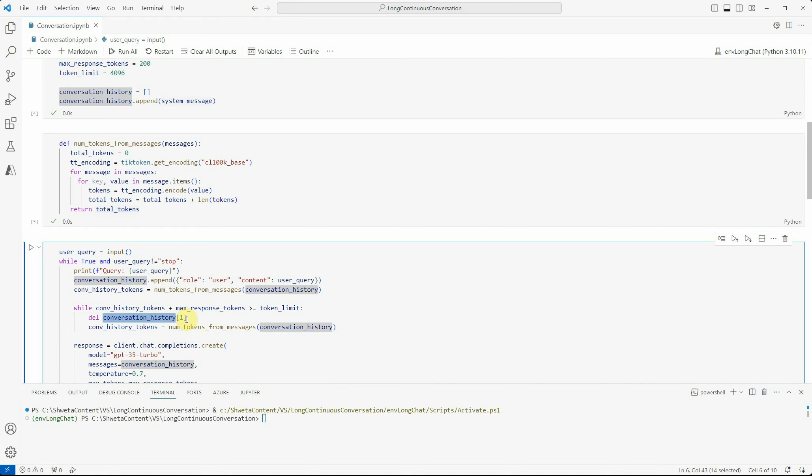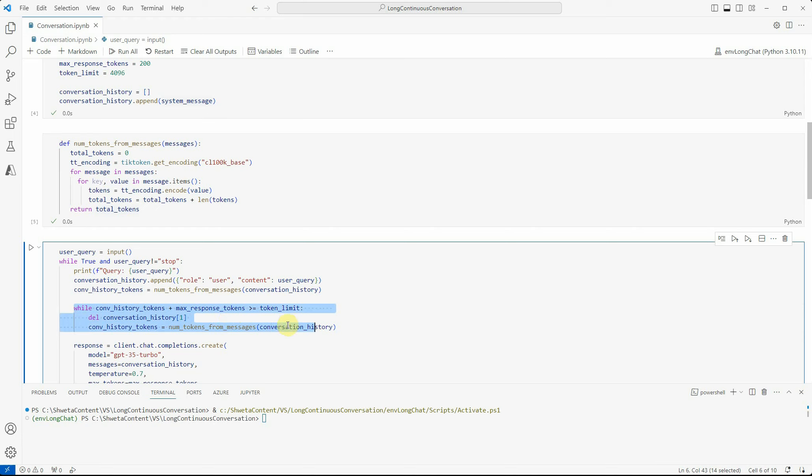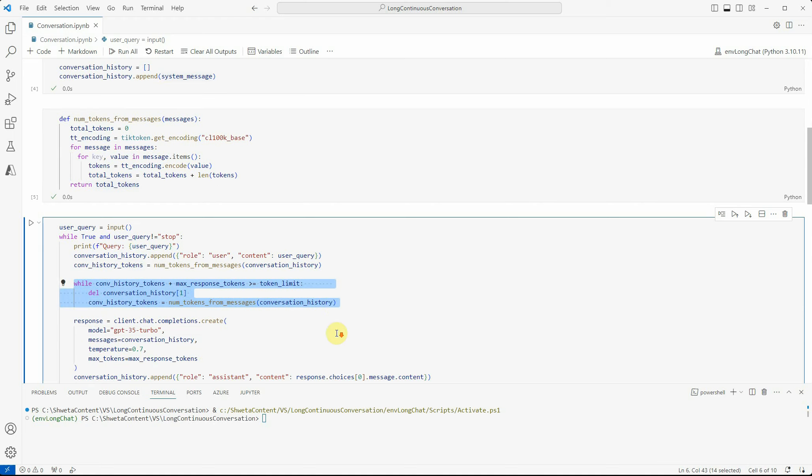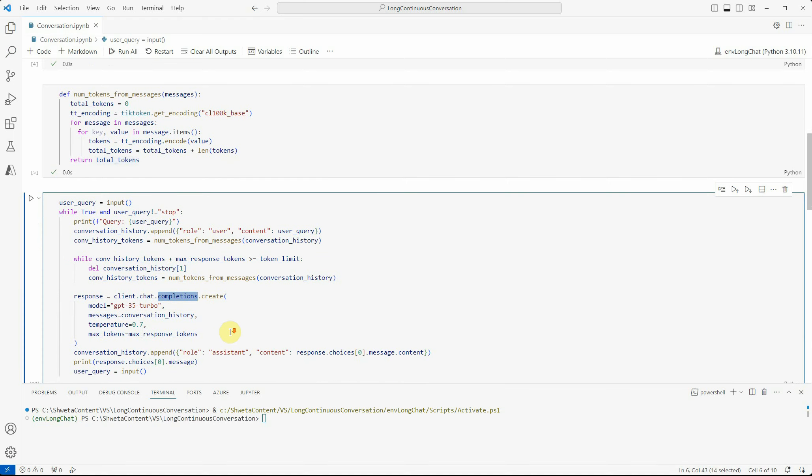You can see here we're deleting just one message at a time, and then we're recalculating the number of tokens. This loop will make sure that things are all good before we pass anything as a new prompt. If we're here, it means we're within the limits and we have the required buffer to execute our query.